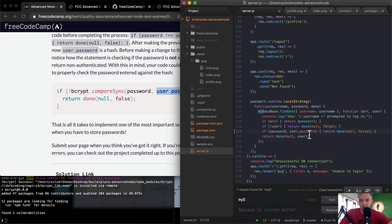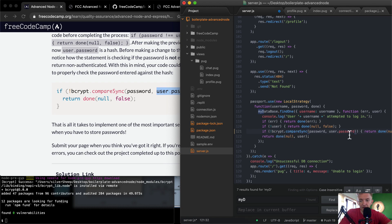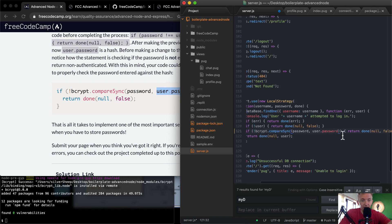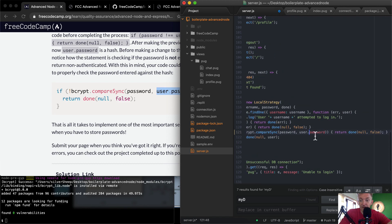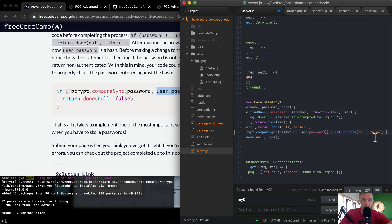bcrypt.compareSync takes the entered password and the stored user.password hash, runs it through bcrypt's hashing algorithm, and compares them. If they match, authentication proceeds. If they don't match, it returns null and false, causing authentication to fail.